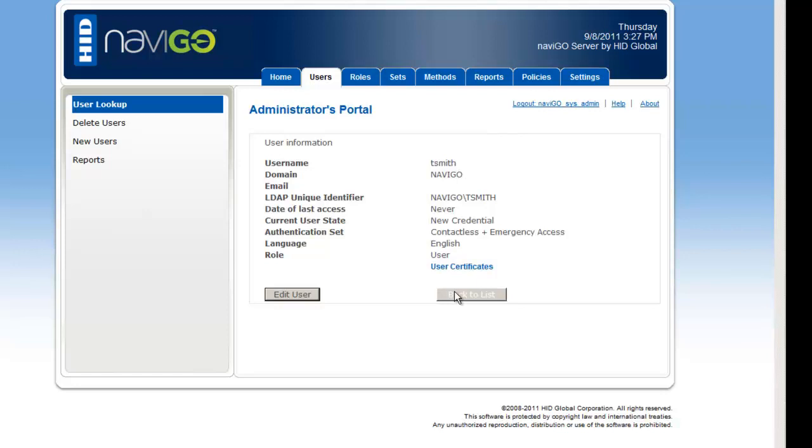So from this screen, you can see all the information that's associated with my user, Tom Smith. You can see that his username is tsmith. You can see the domain that he's assigned to. You can also see that the date of last access is never. This is because he's a new user, never logged in the system, and that's why it also says new credential.